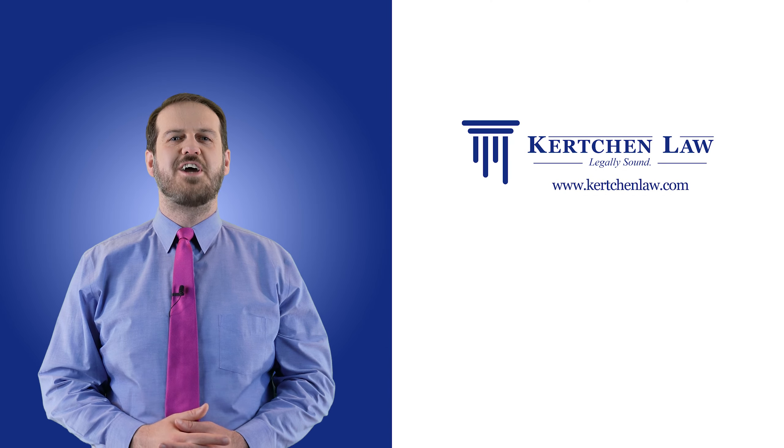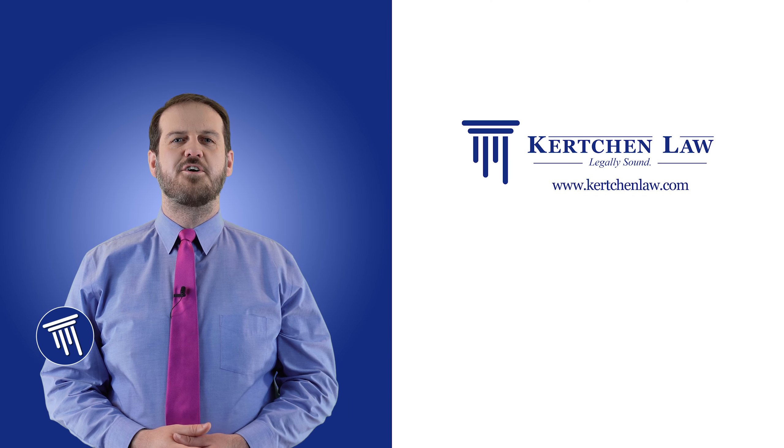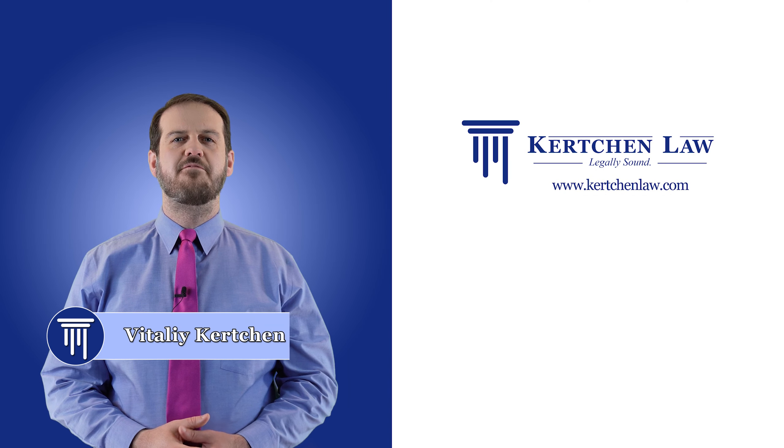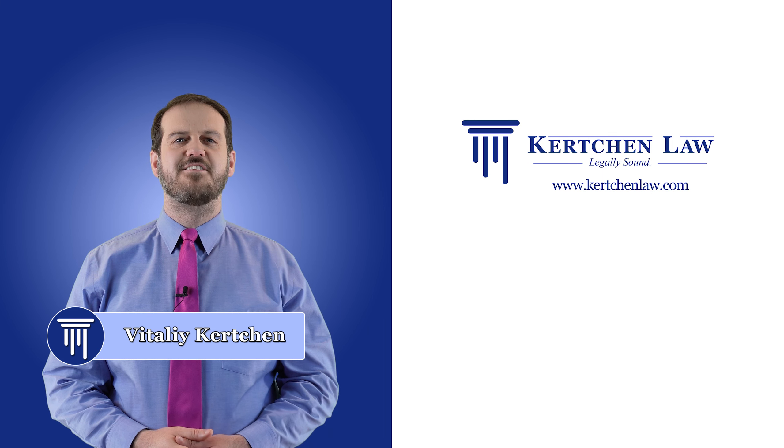Hello, welcome to the channel. My name is Vitaly Kirchen, top firearm rights lawyer in Washington State.